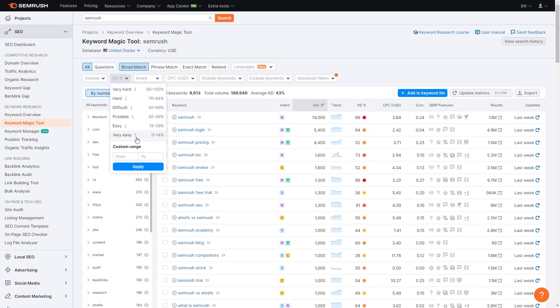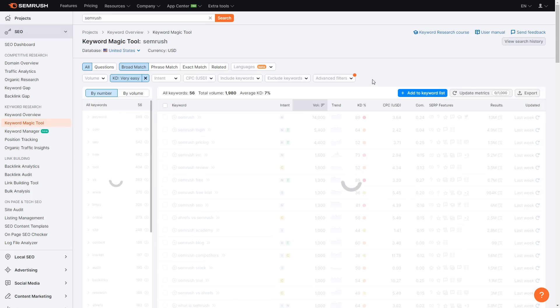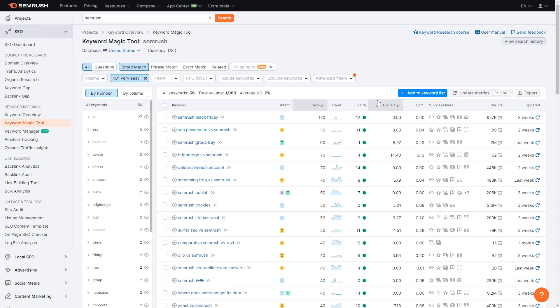Just like before, you can choose the KD percentage of all the keywords and how hard they are to rank for. Most of you will probably want to click 'very easy.' As you can see, it shows all the easy keywords you could rank for related to SEMrush. Of course, you'll type in your own keyword rather than SEMrush. The Keyword Magic Tool is very helpful for finding keywords you might be able to take — it shows you all the options, separates questions from non-questions, and puts everything in front of you showing how easy each one is to rank for.